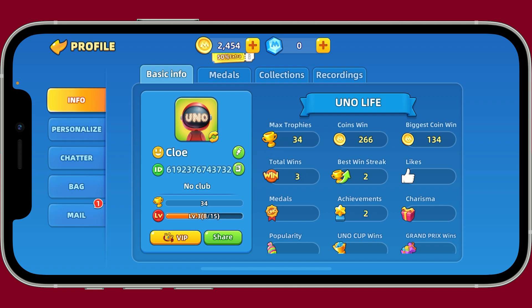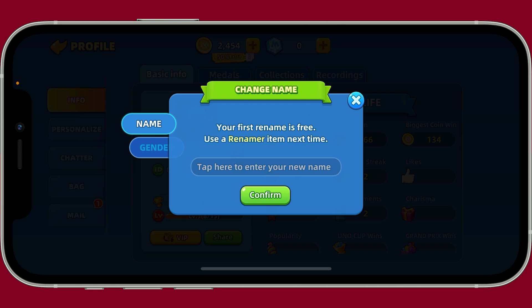Go to the info section and tap on the pencil icon right next to your name, right underneath your profile picture. You can change your name for the first time for free. If you want to change your name a second time, you will need to use the renamer item.